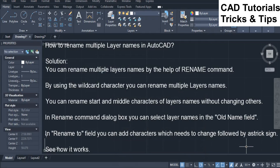How to rename multiple layer names in AutoCAD. You can rename multiple layer names by the help of the rename command. By using the wildcard character you can rename multiple layer names. You can rename start and middle characters of layer names without changing others.